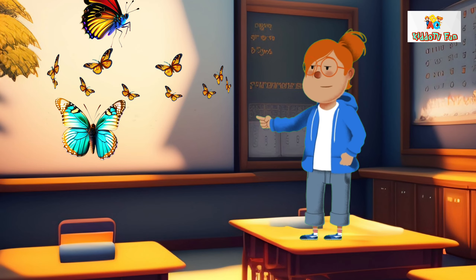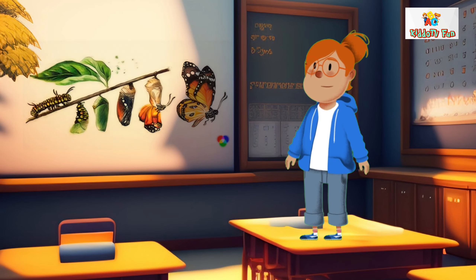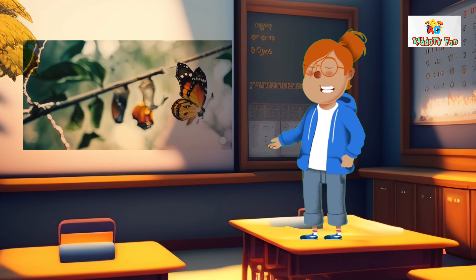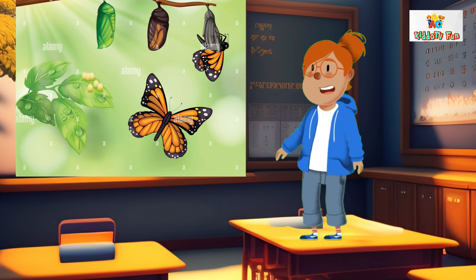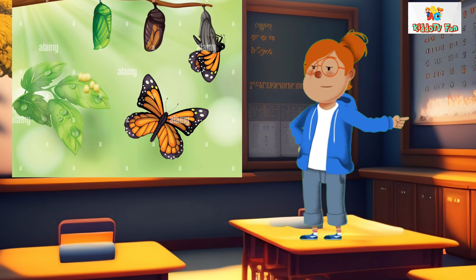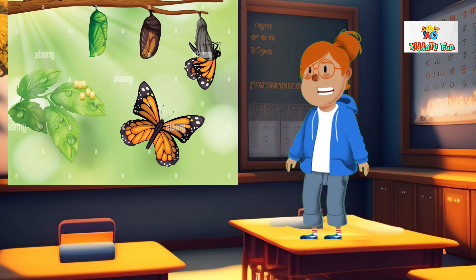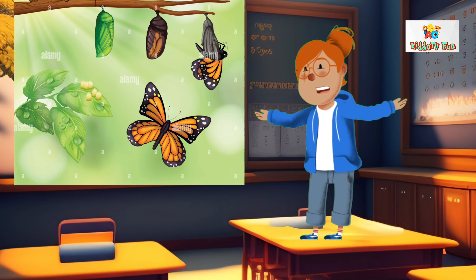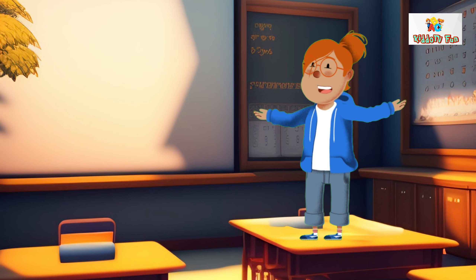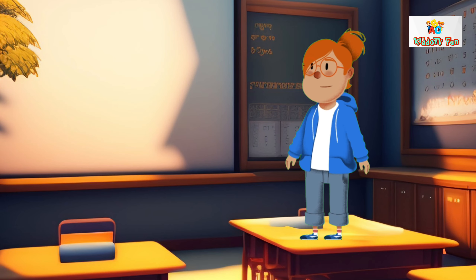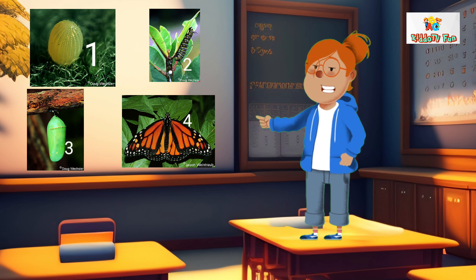Show pictures of different butterfly species. Explain the four stages of a butterfly's life cycle: egg, caterpillar, pupa, chrysalis, and adult. Use diagrams or illustrations to help students visualize these stages. Discuss how butterflies undergo metamorphosis.